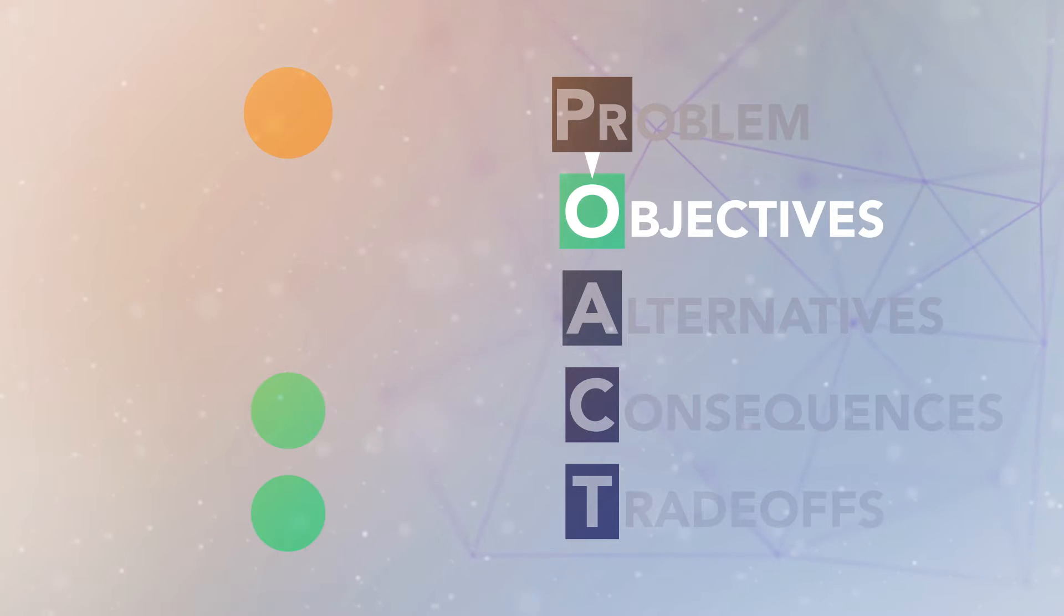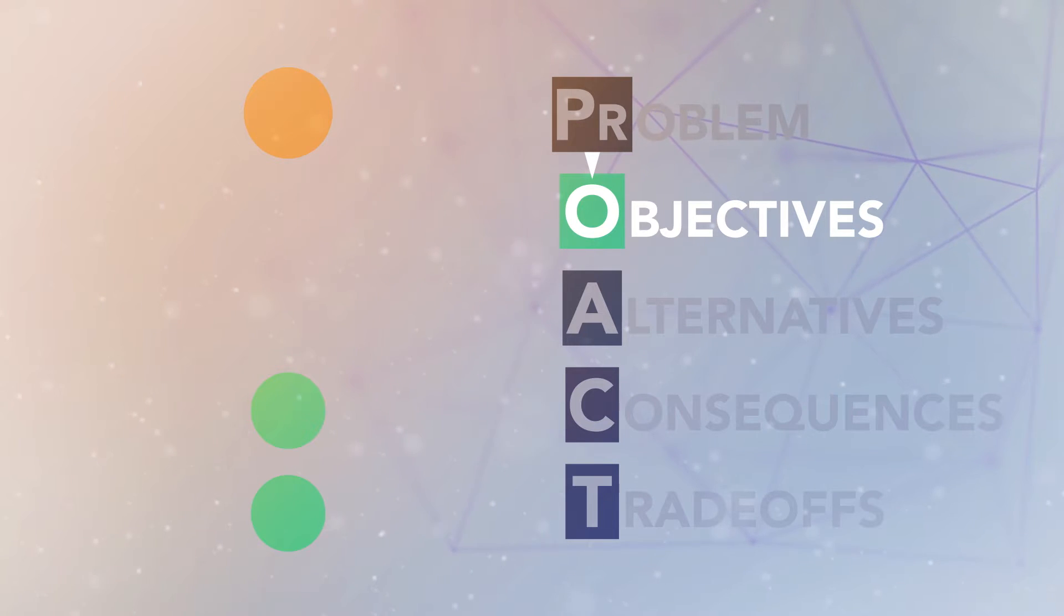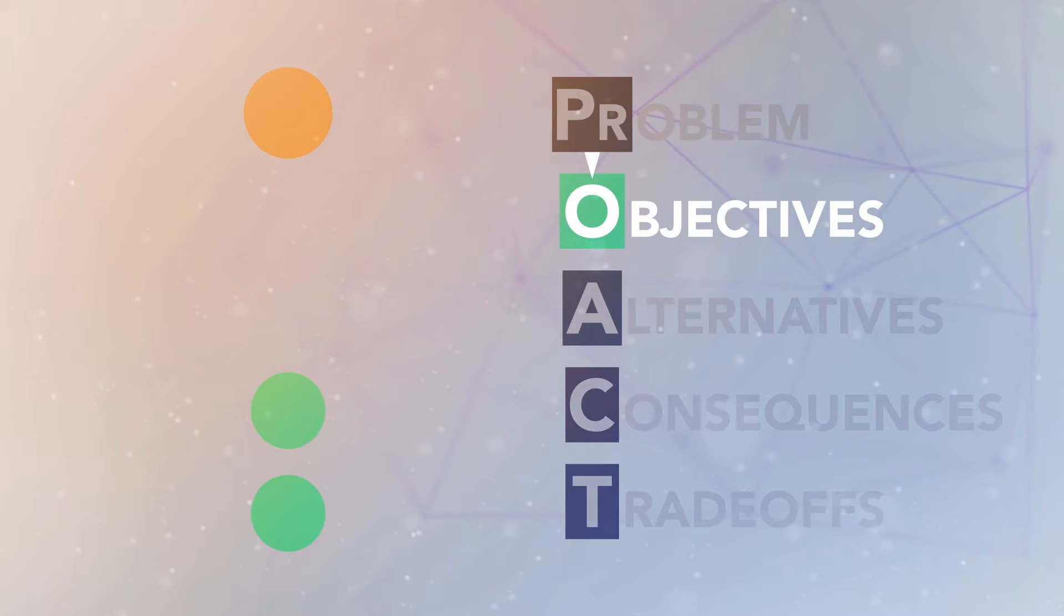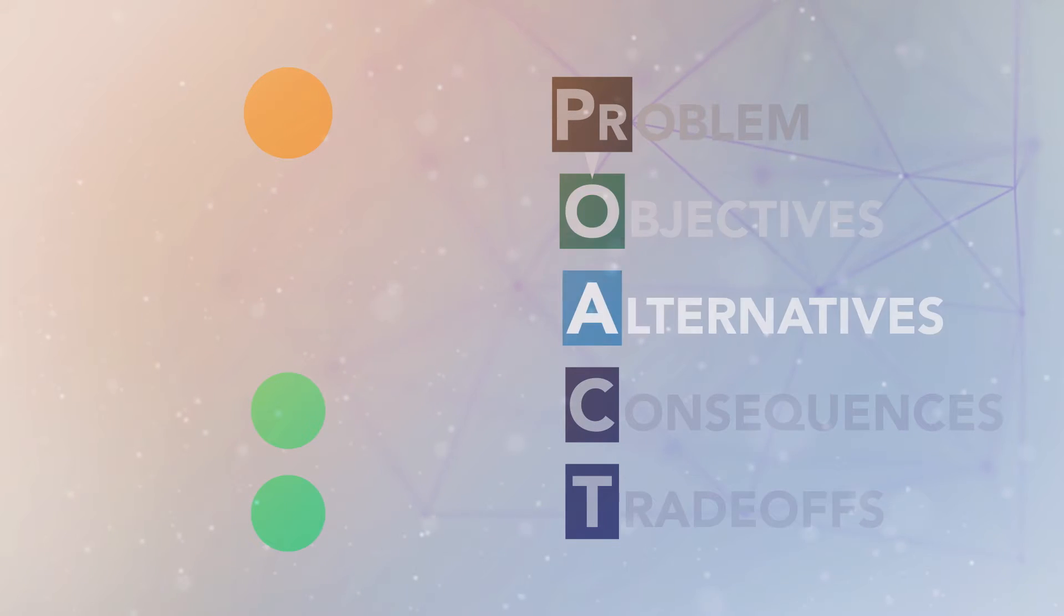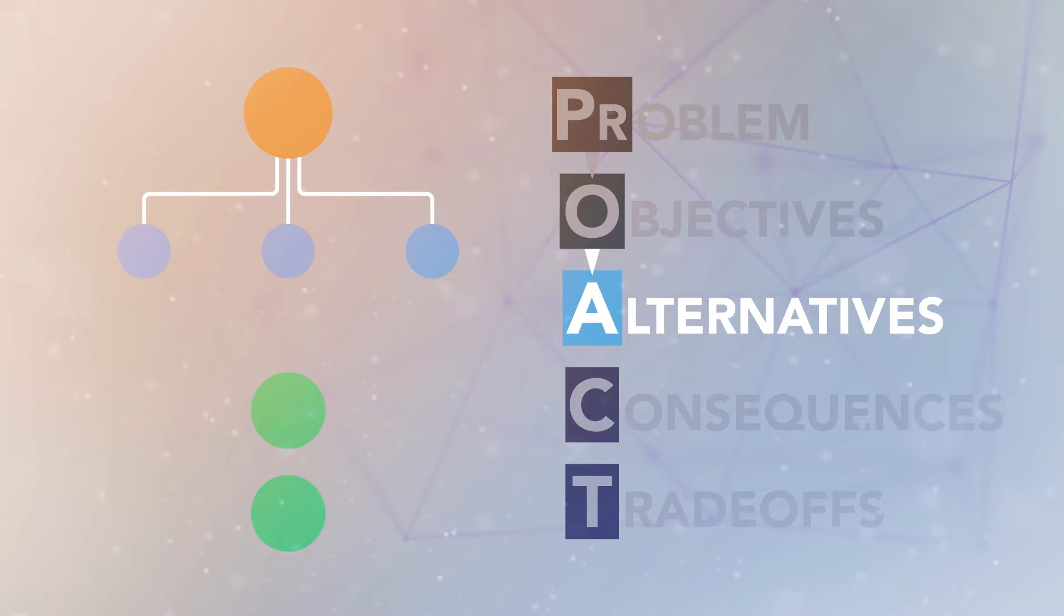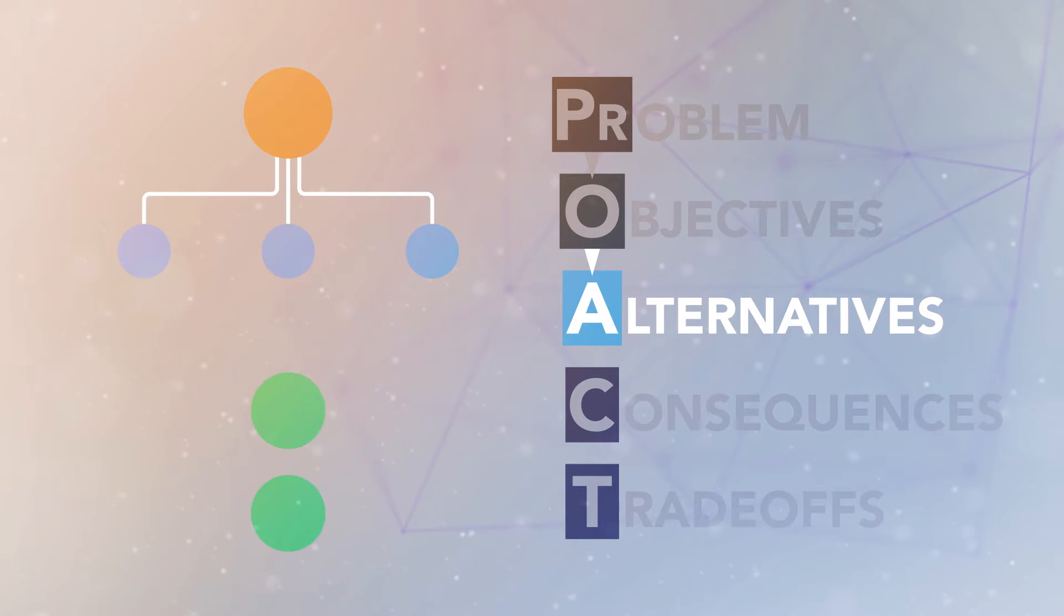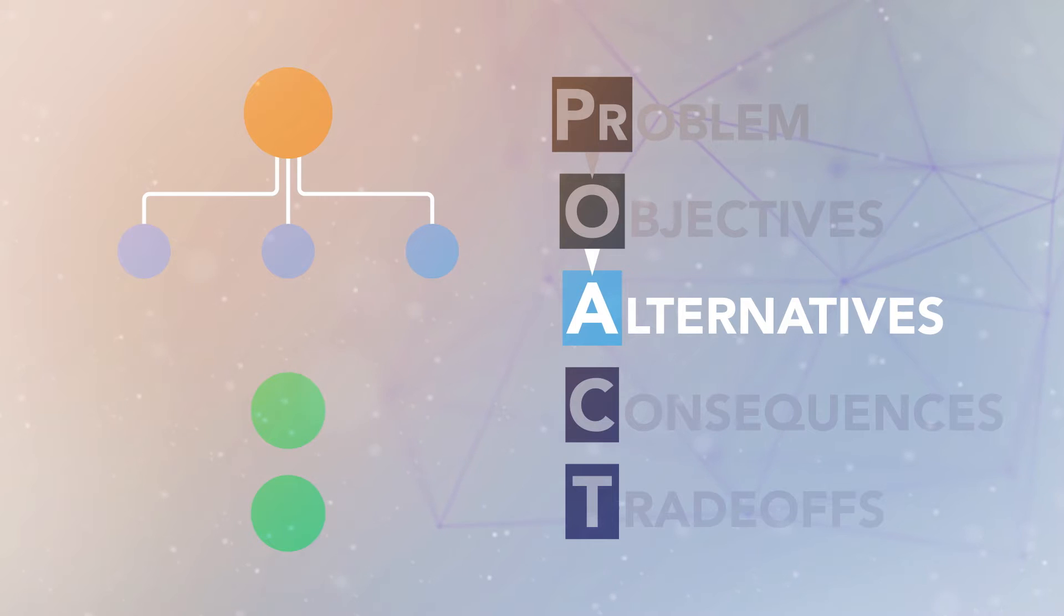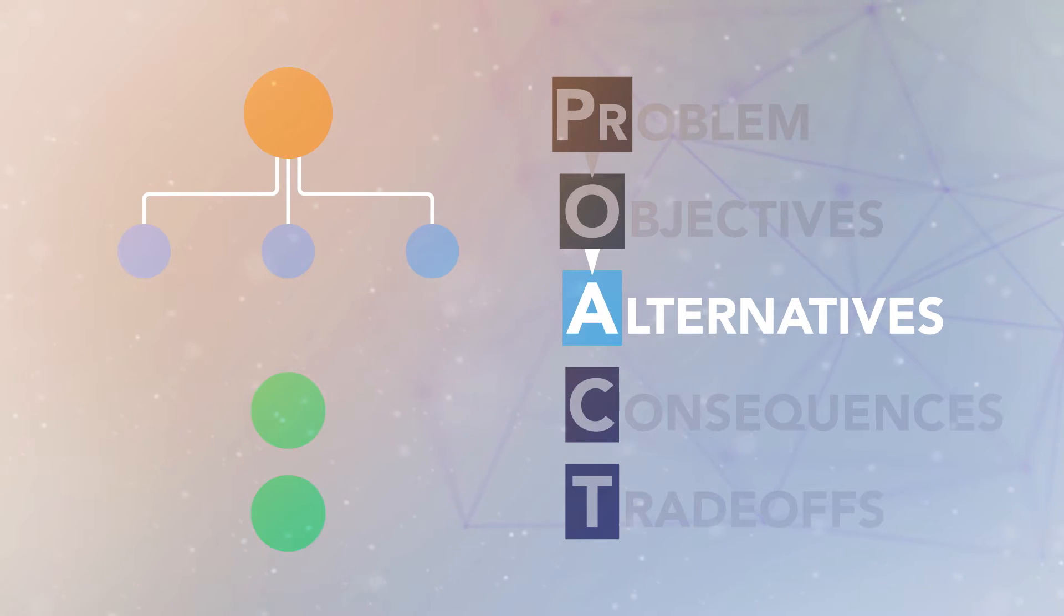After we have spent time thinking about the problem and what we most want to achieve by solving it, we are ready to come up with some alternative solutions. Thinking about all of our objectives first means that we can pick alternatives that will help us achieve what matters the most, and we can be creative.